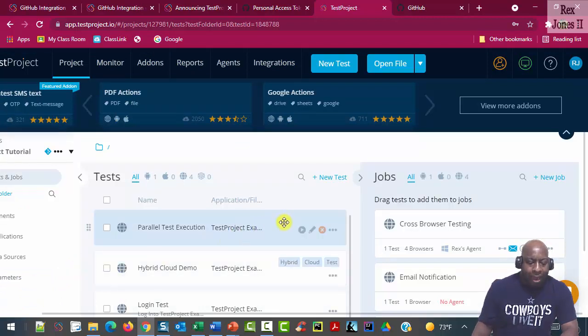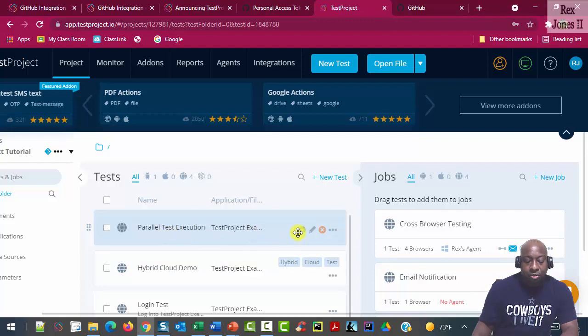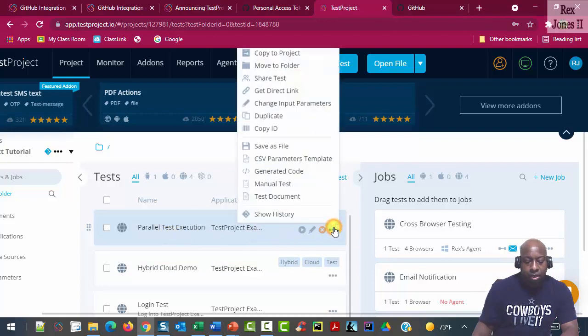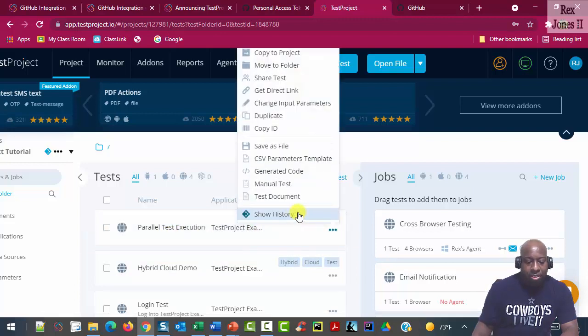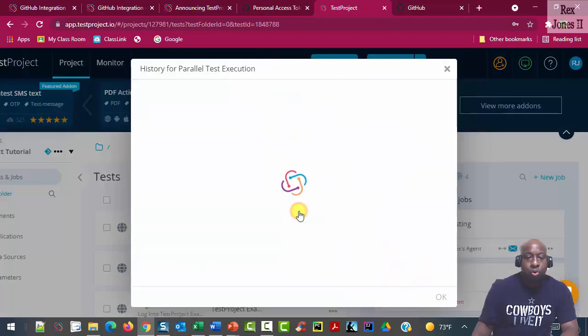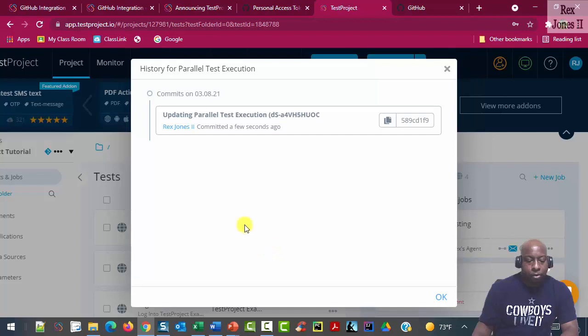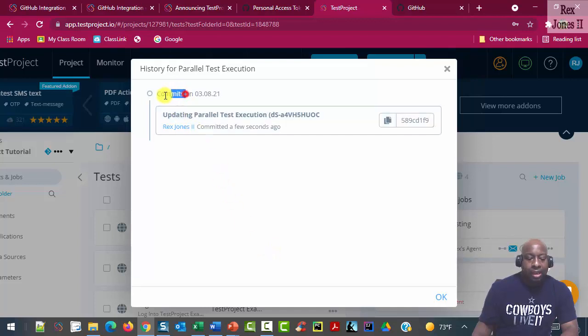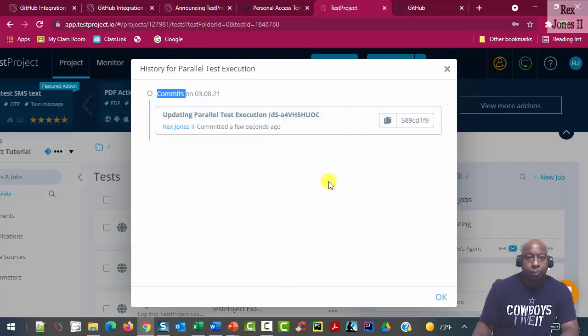So I'm going back to this ellipsis, going to the ellipsis for parallel test execution. And we see show history. And we see history has been committed and updated a few seconds ago.